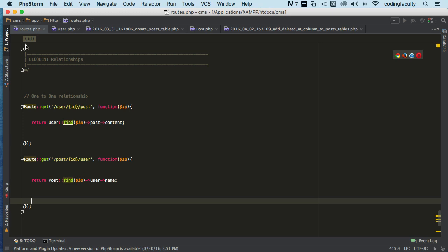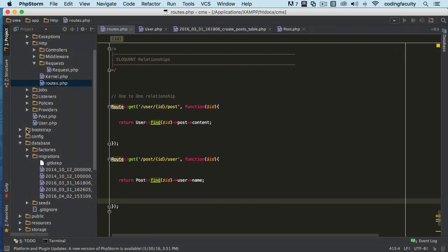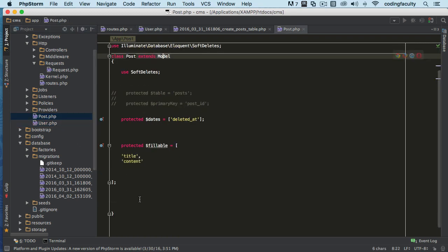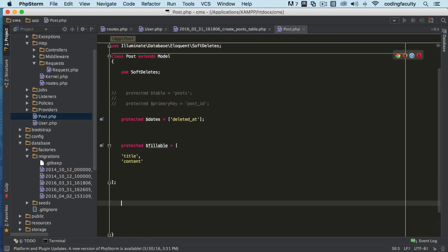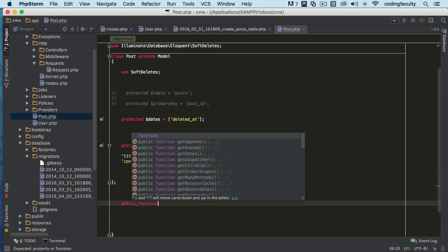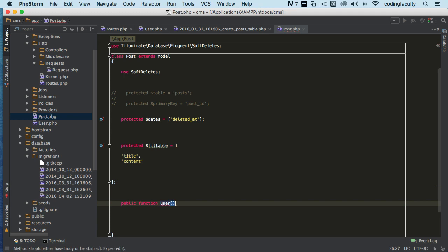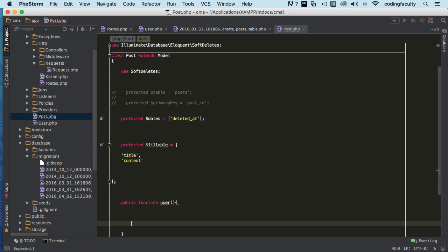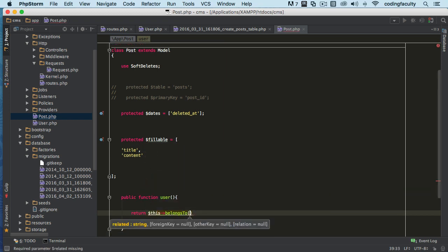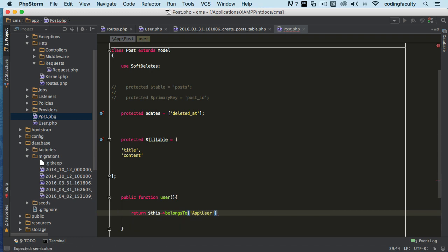Now that we got that done, let's actually apply it to the model real quick. So let's go to the post model, and right on the post we need to create that functionality. We're going to say public function user, and then we're going to say return this belongsTo, and it's going to be app\User like this.